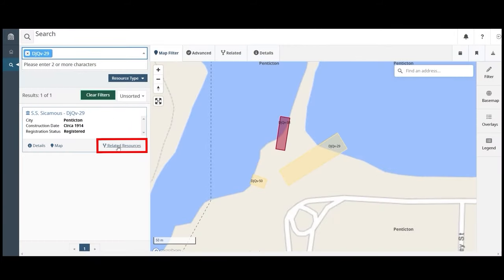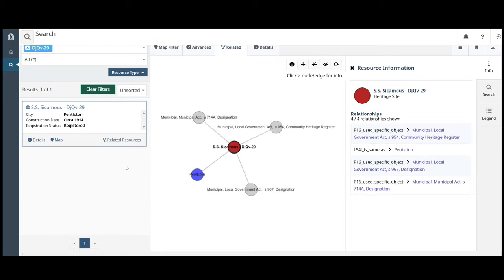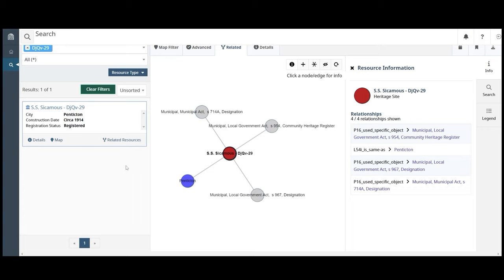From the search results, you can also view related resources to the historic site. The related resources tab displays visual relationships between the historic site record and other data captured in the database.